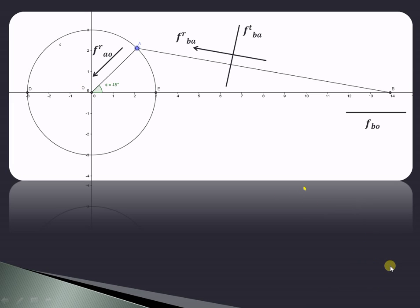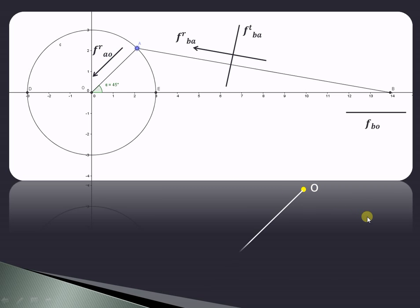Let us consider the fixed point O in space. From O, we draw our first vector — the radial or centripetal acceleration of A with respect to O. Since this acceleration is directed towards the center O, we draw a vector parallel to this direction from O at a suitable scale to a certain length. The second vector is F_R_BA, the radial or centripetal acceleration of B with respect to A.